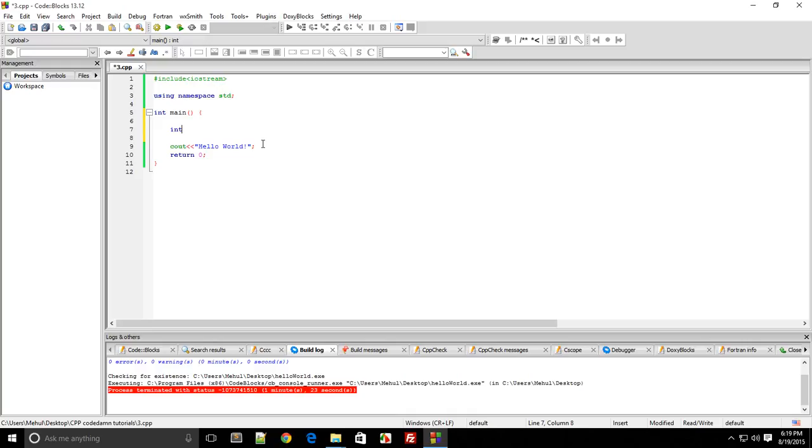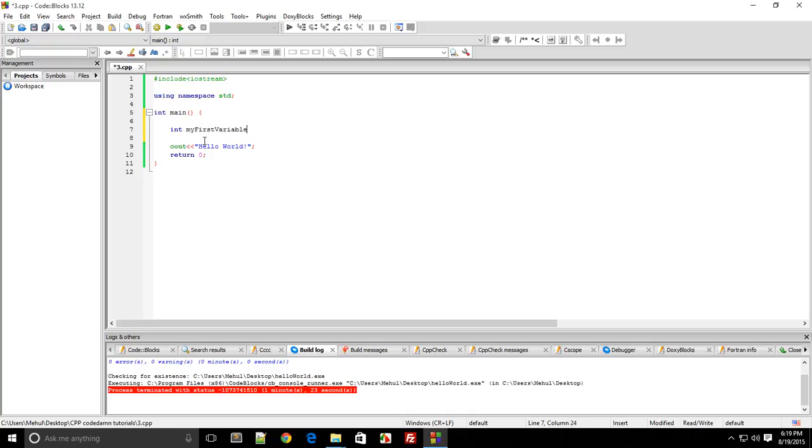Getting back to the topic, an integer variable is defined by the keyword 'int', which defines its data type. To create an integer variable, type 'int' and type 'myFirstVariable', and that's pretty much it. Remember to always end every statement in C++ with a semicolon. That's how the compiler knows the statement has ended.